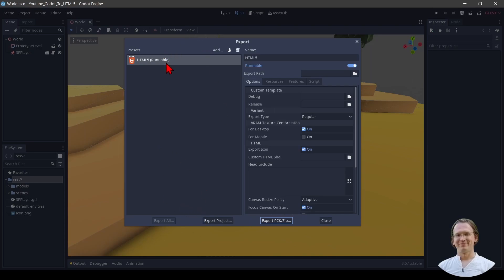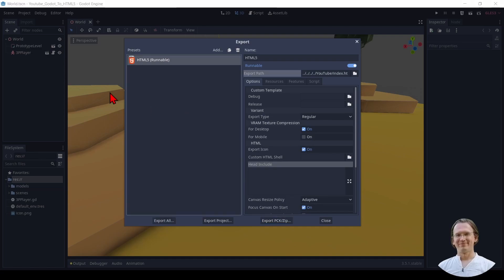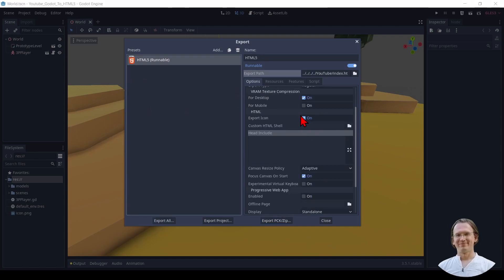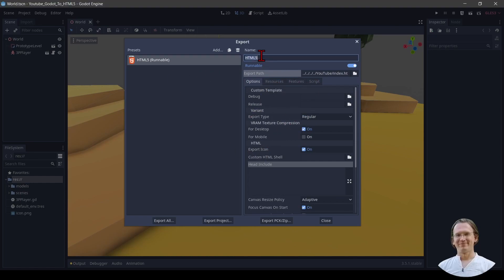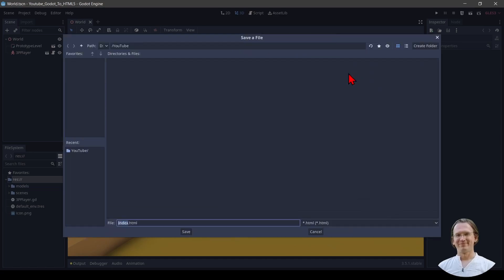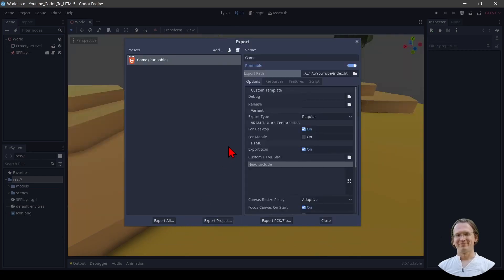We can now go ahead and export to HTML. So to export I can use a lot of different parameters here: resources, features, scripts and so on. But I don't care about that. I just want to change HTML5 to game. And I want to change the export path to the YouTube. In my case I want to call the HTML file index.html because index.html is picked up automatically by any HTTP server which is kind of handy.